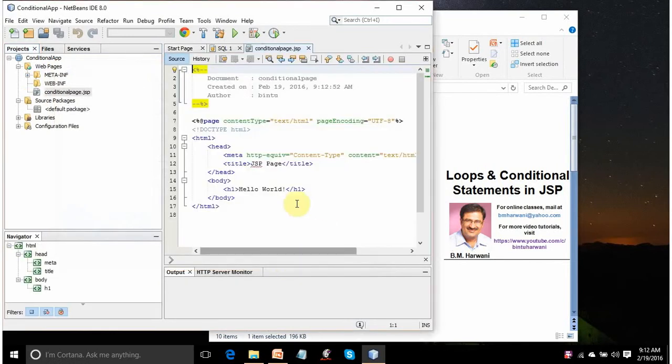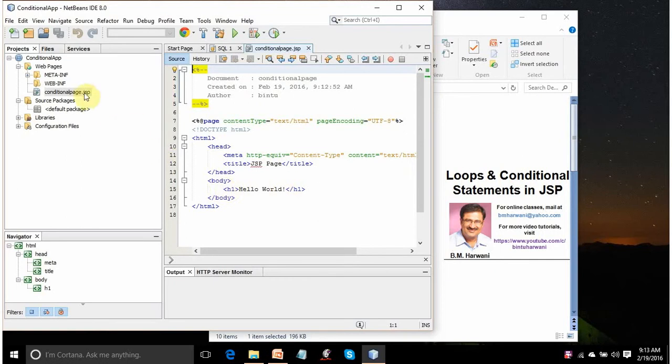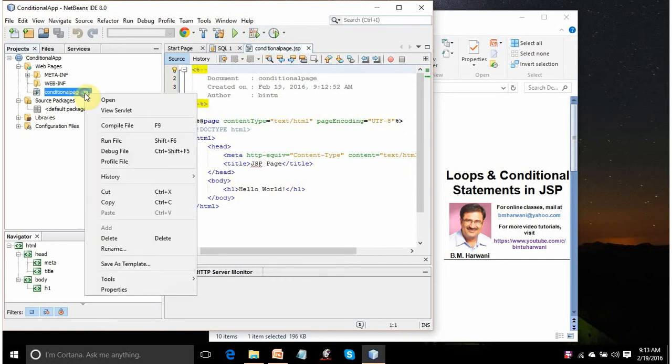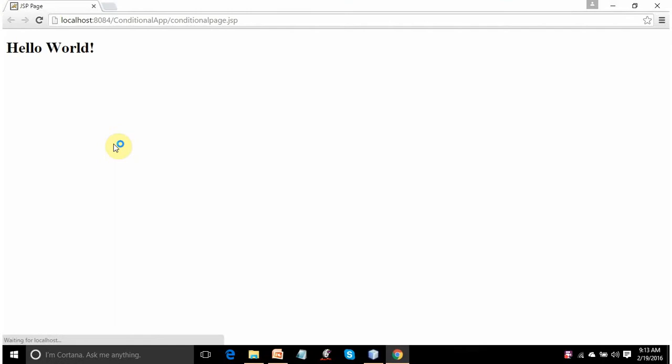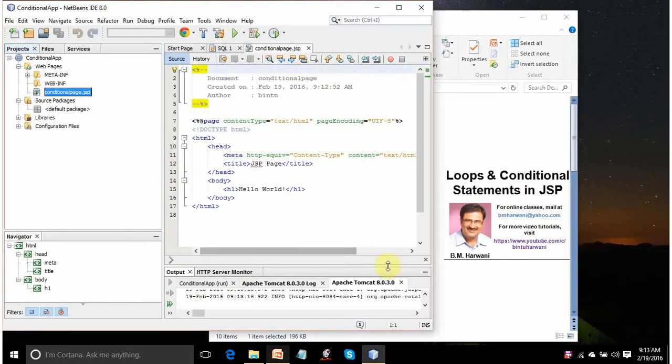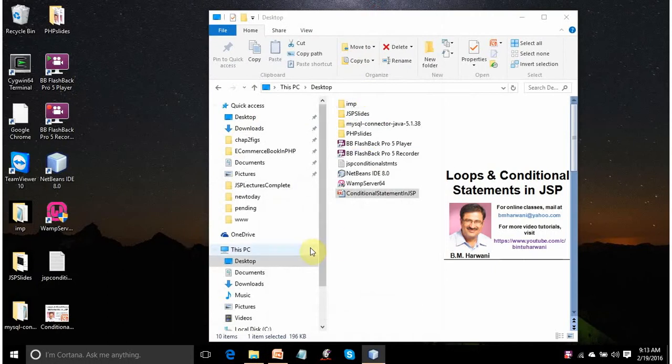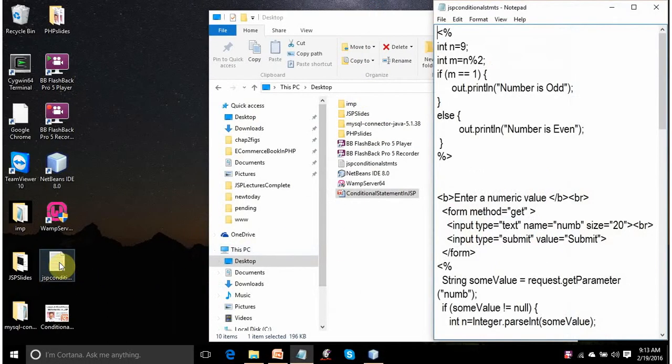So it will create code for you by default with Hello World. And if you run it, it will display the text Hello World. Let's check it. Right-click on it and click on Run File option. See, this is displaying Hello World. But I don't want this code. I want to check the conditional statements.